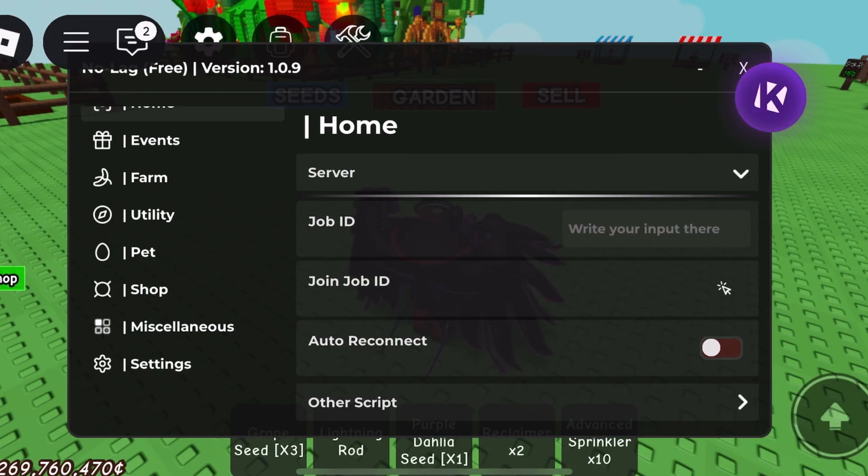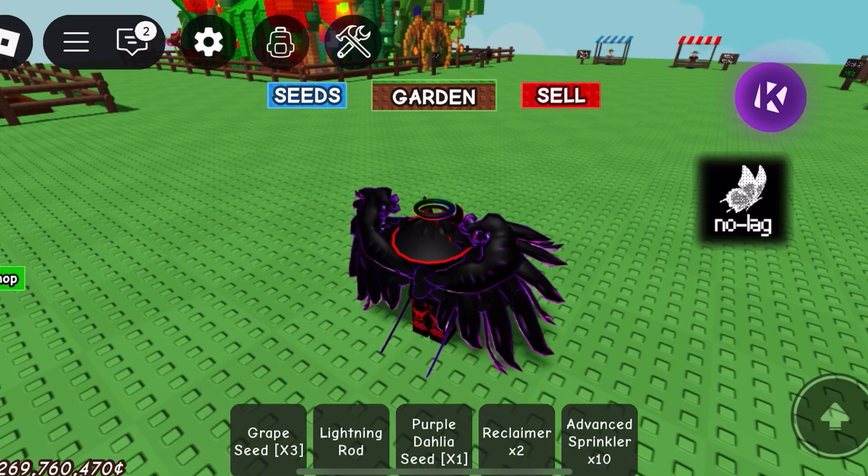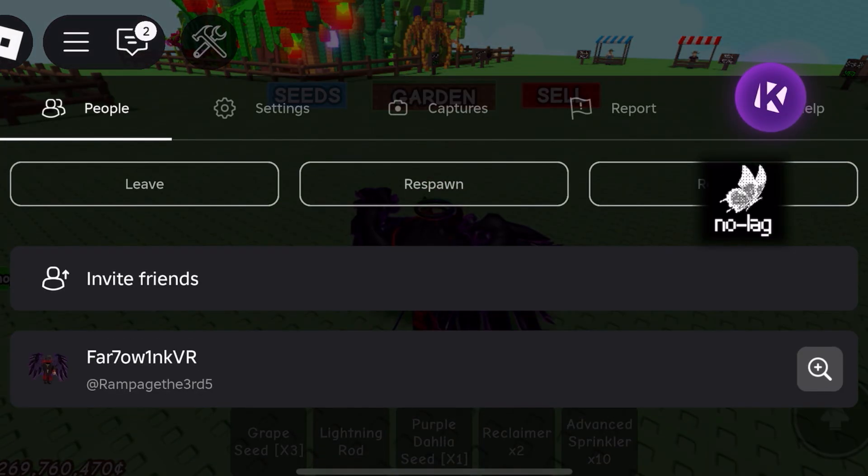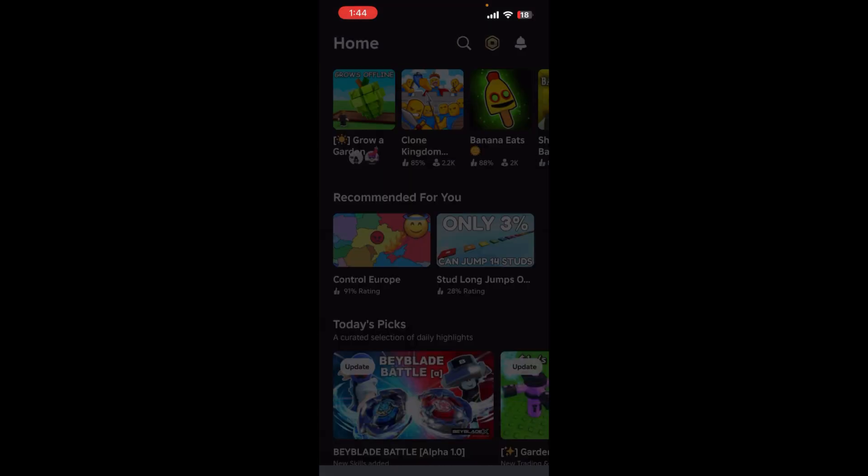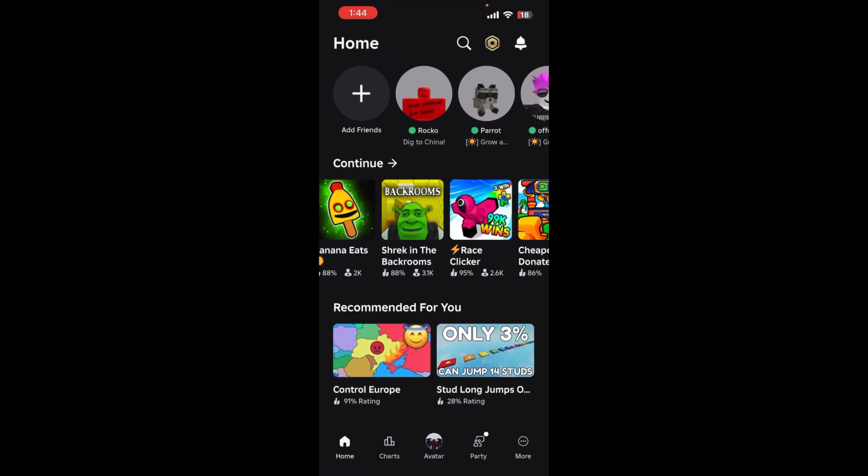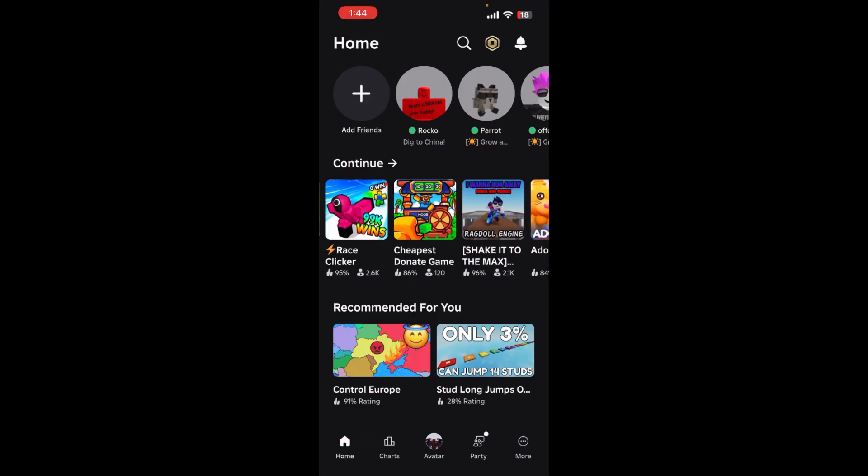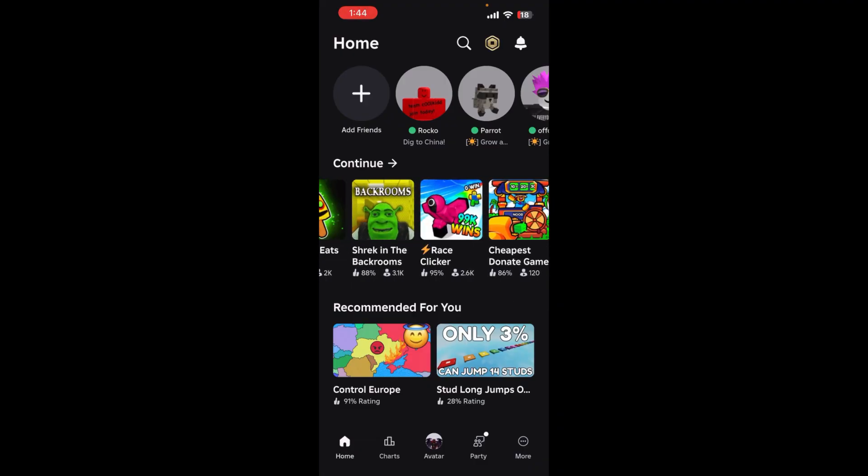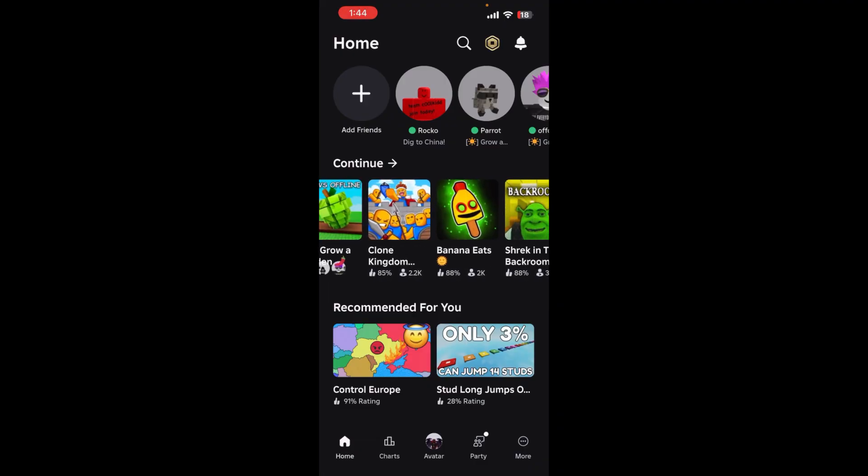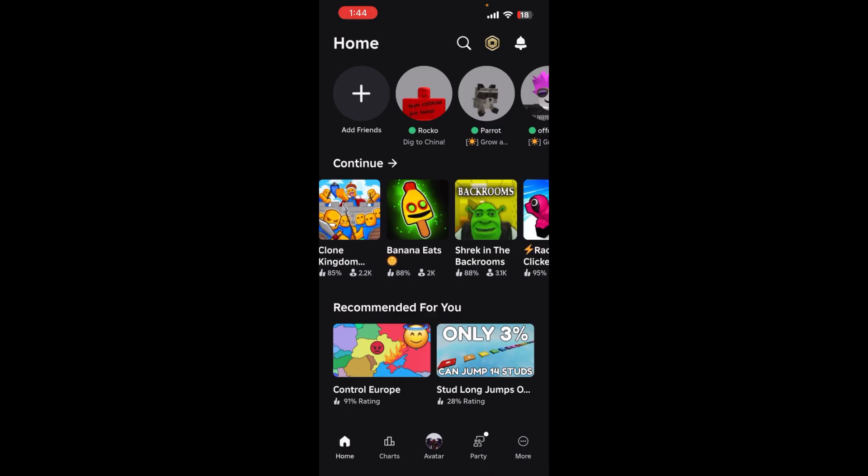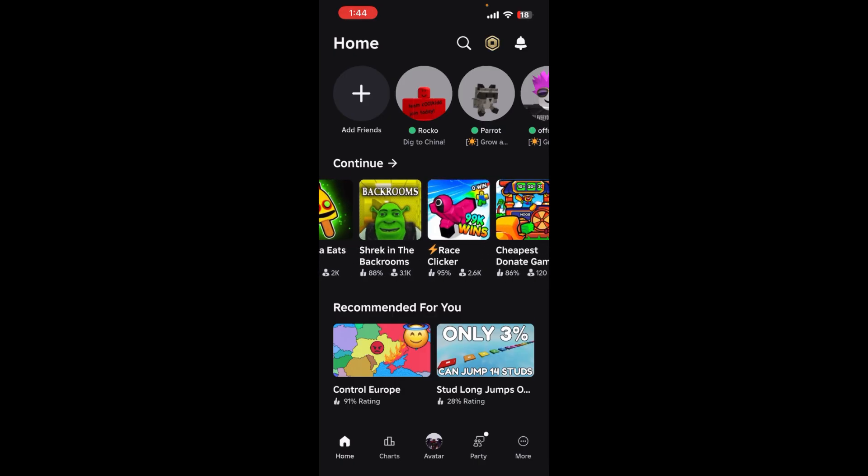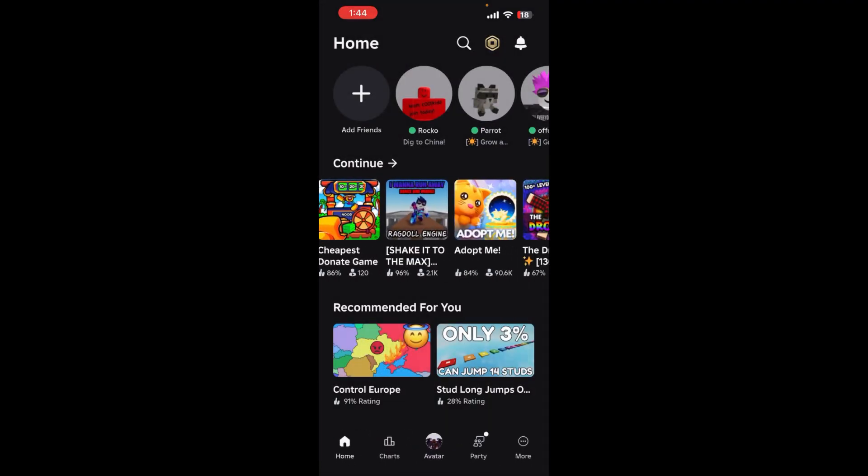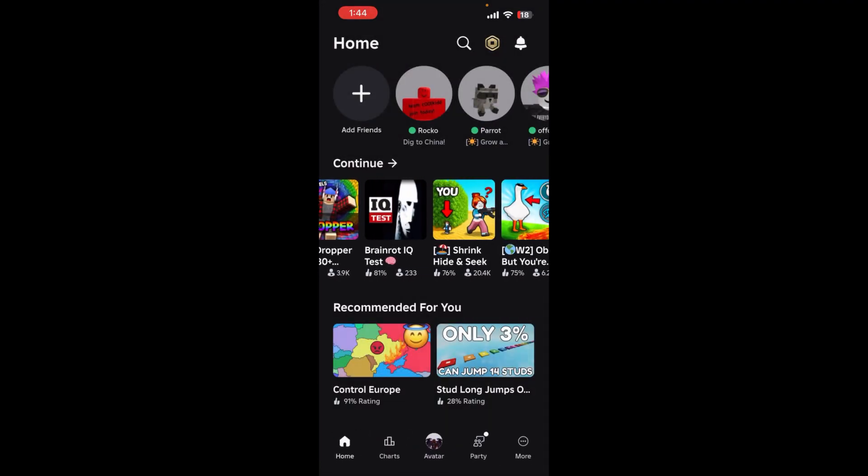Server, job ID, I don't know how to do job ID. But it doesn't have to be just Grow a Garden you do stuff in, it can also be other games. Like if you had a PC you can do Raise a Clicker. For mobile you can also do Banana Eats, which I found pretty cool. Clone Kingdom, which I tried finding, all that stuff, you know.